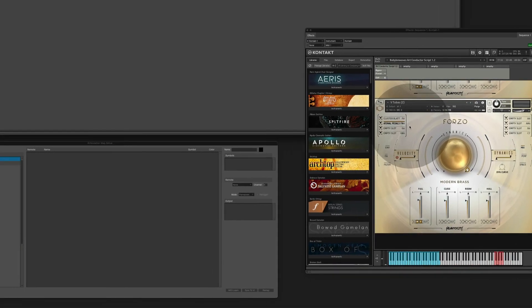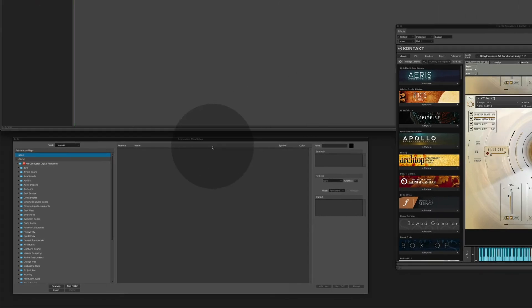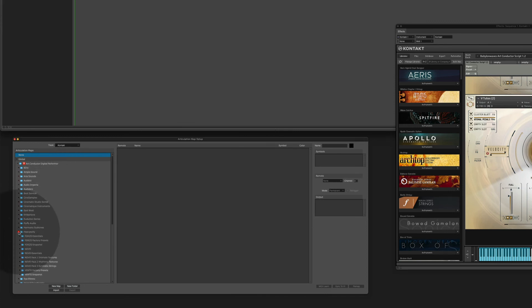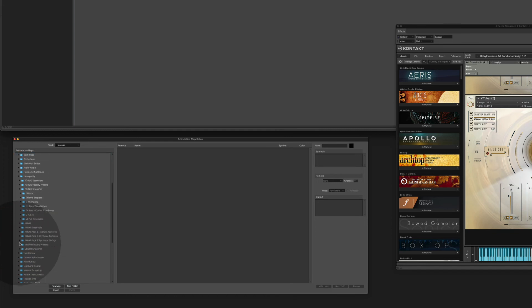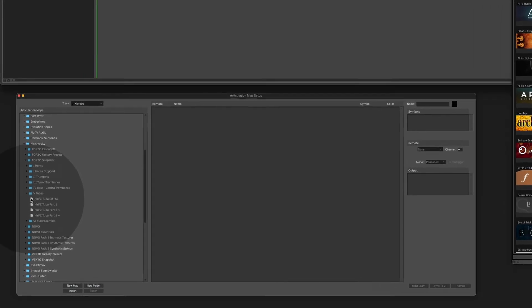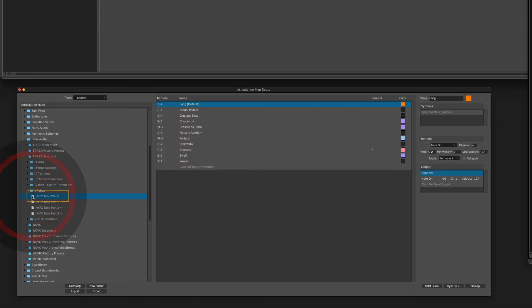Next I'm going to load the articulation map. So I look for Heavyocity, Forzo snapshots, here is the tuber. And here you see the combined instrument.